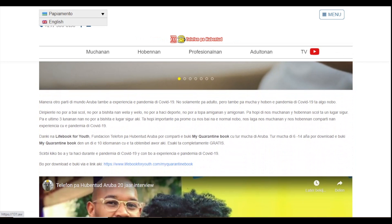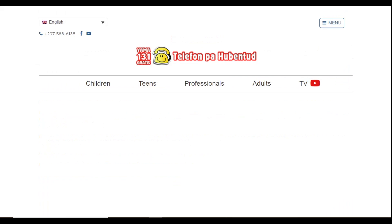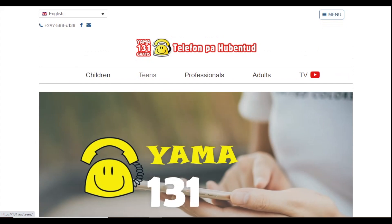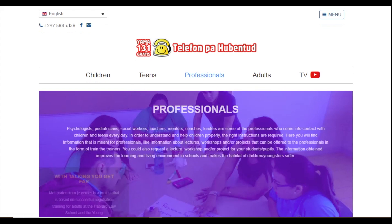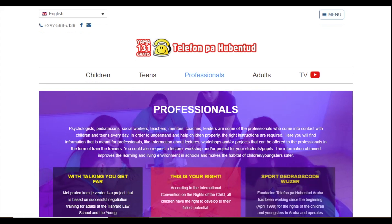First, you need to search our website, which is www.131.aw. Then you can choose the language, either Papiamento or English. Here you can see that you can choose if you are a child, if you are a teen, if you are a professional or an adult.